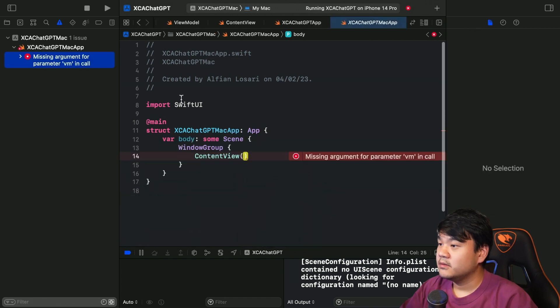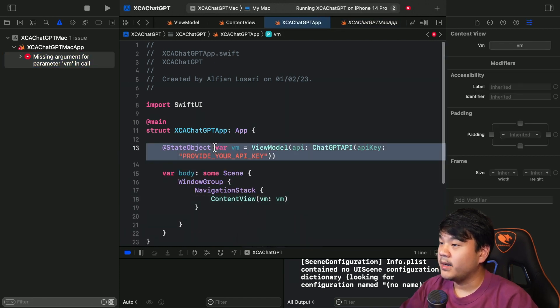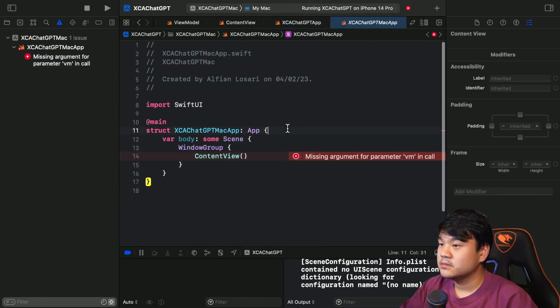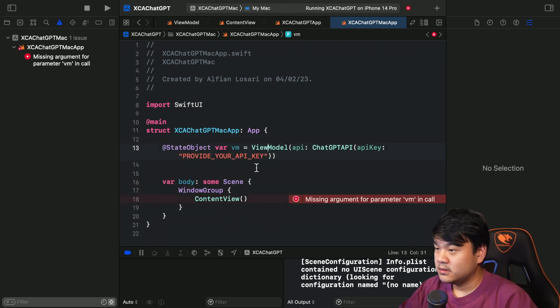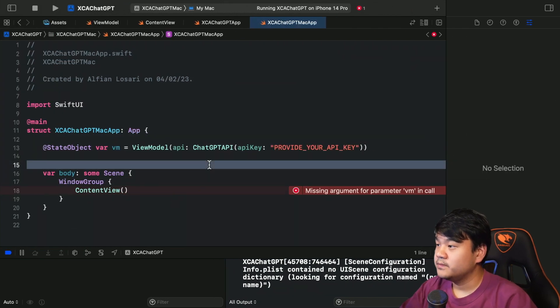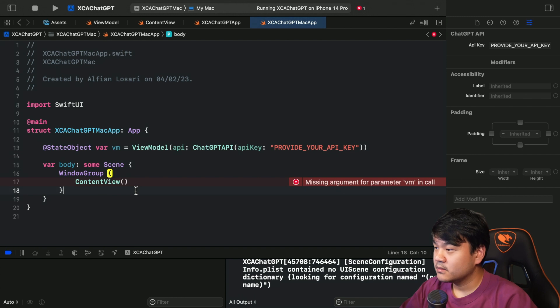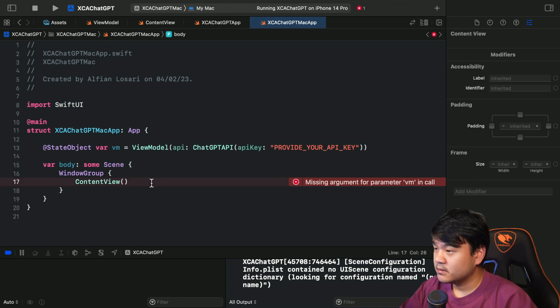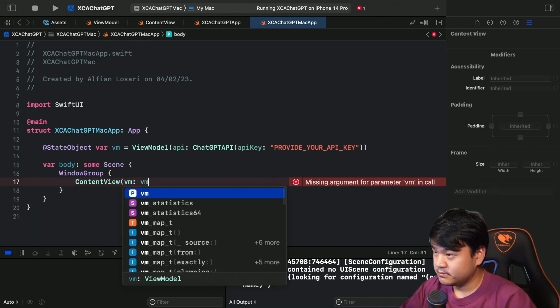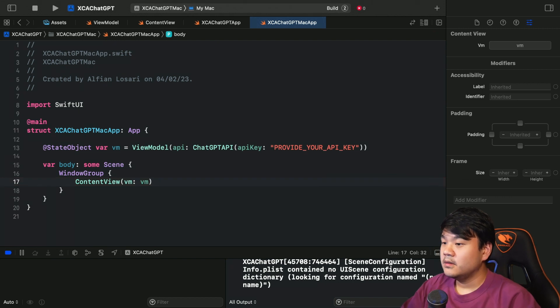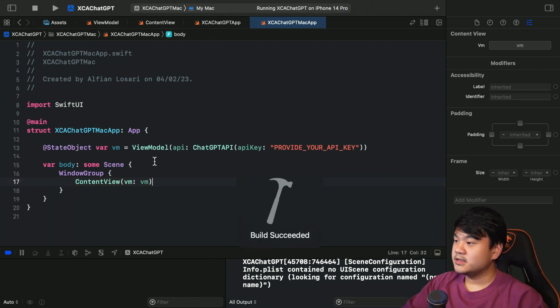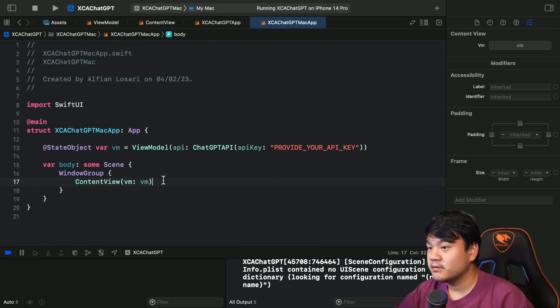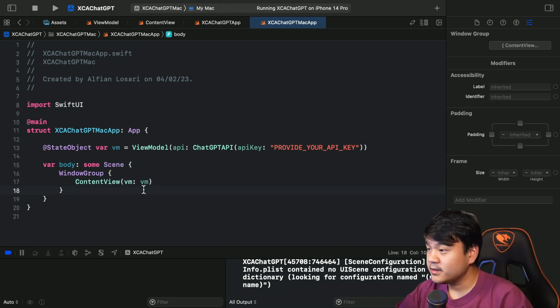Okay, now we just need to do the one in the Mac application. There you go. Okay, I think that's the first task we have completed.